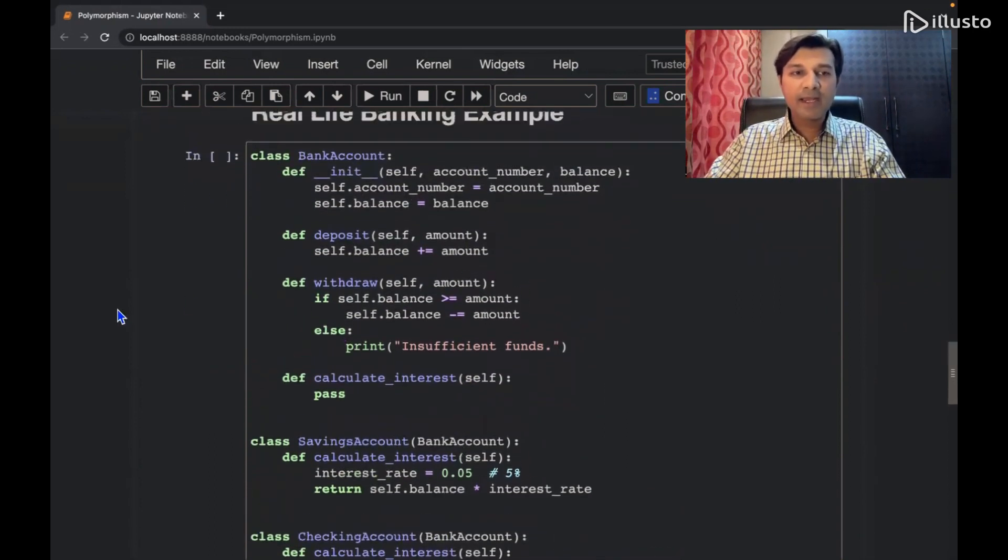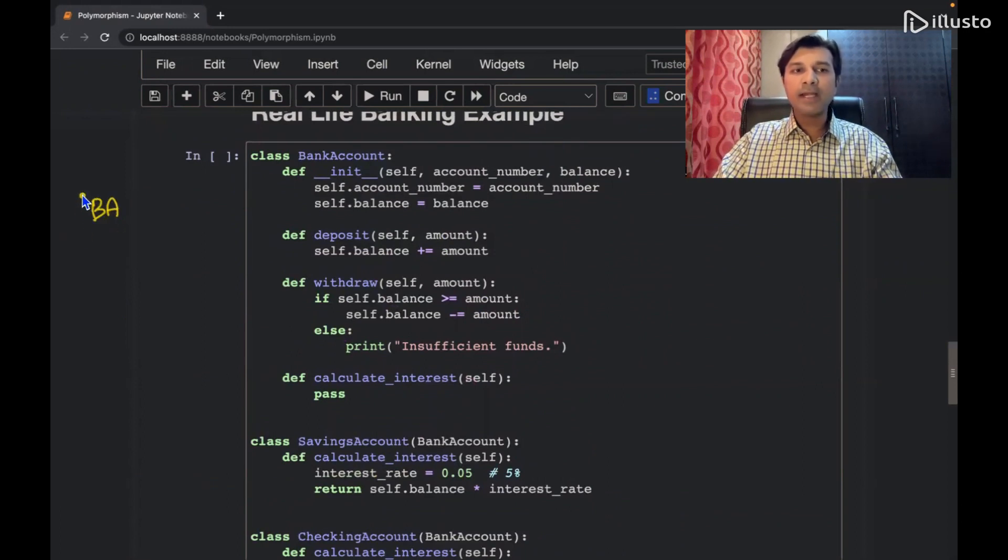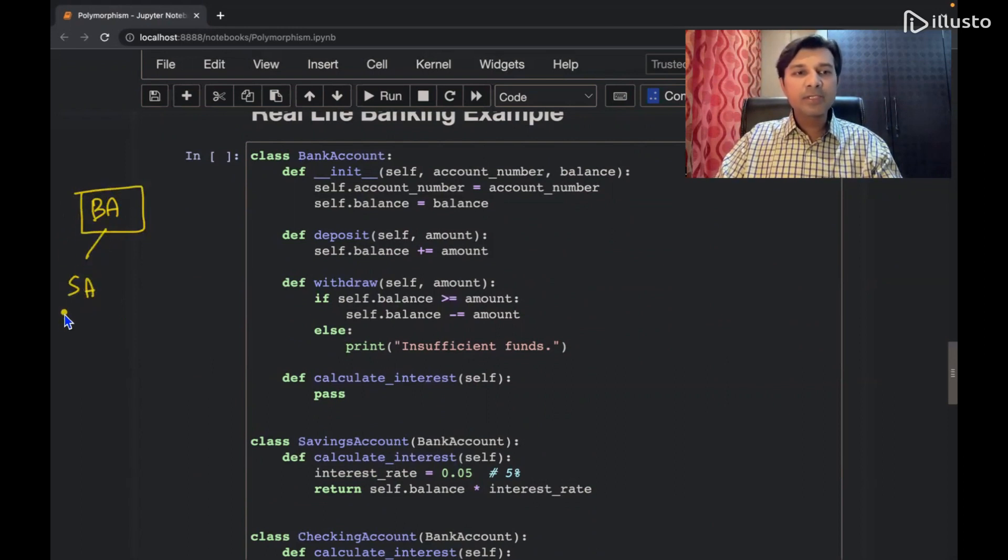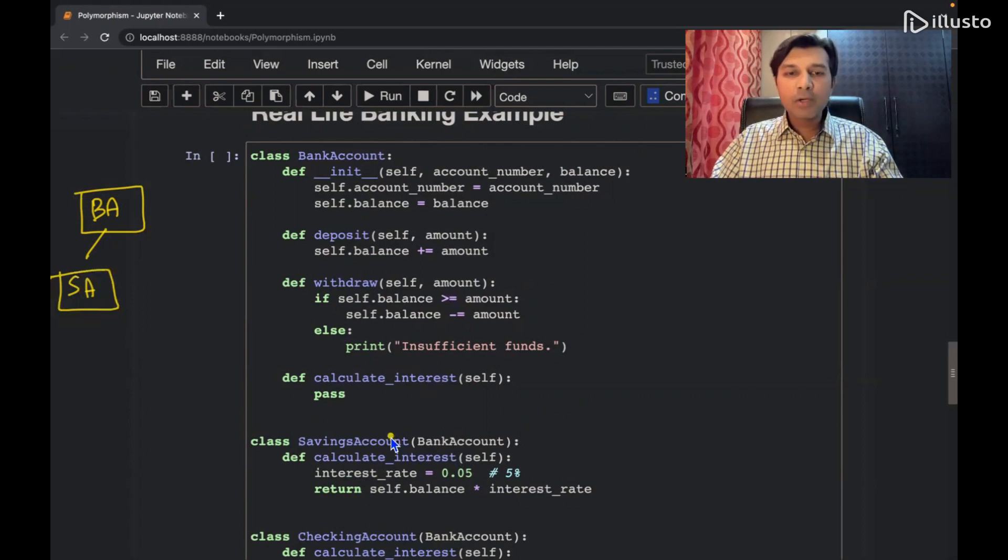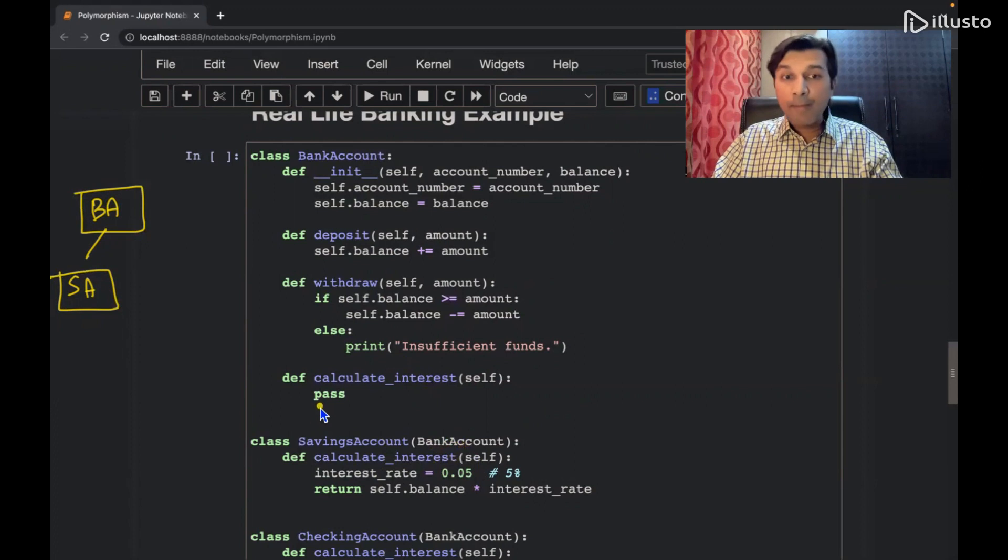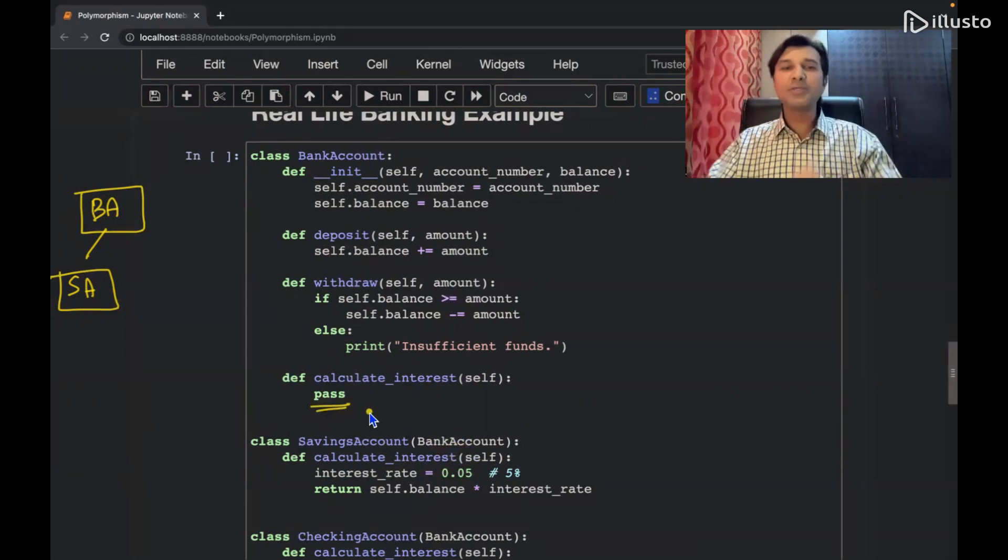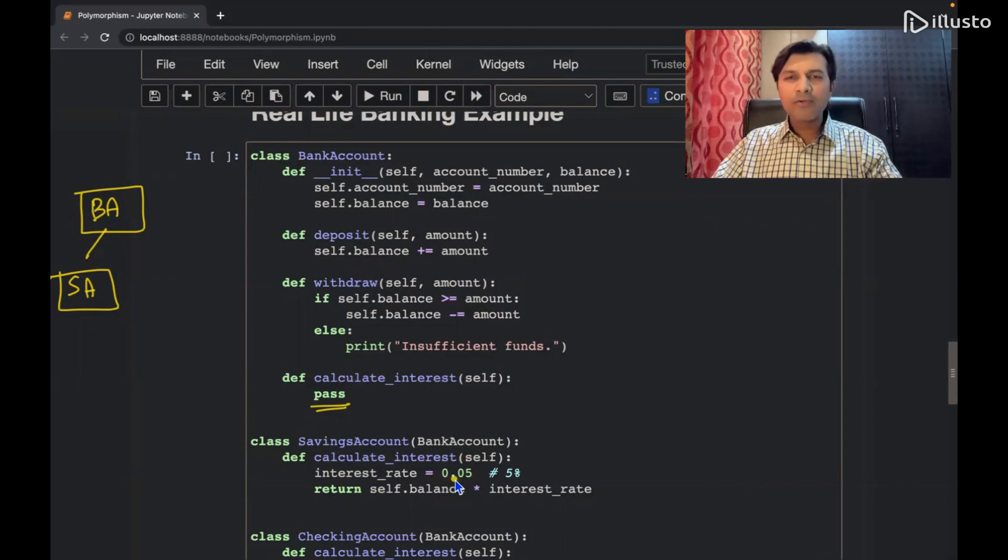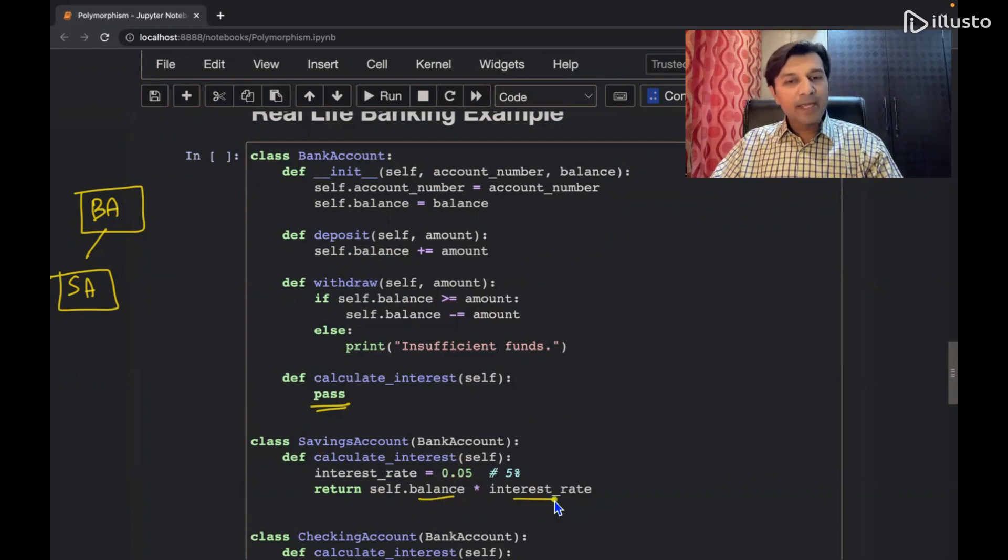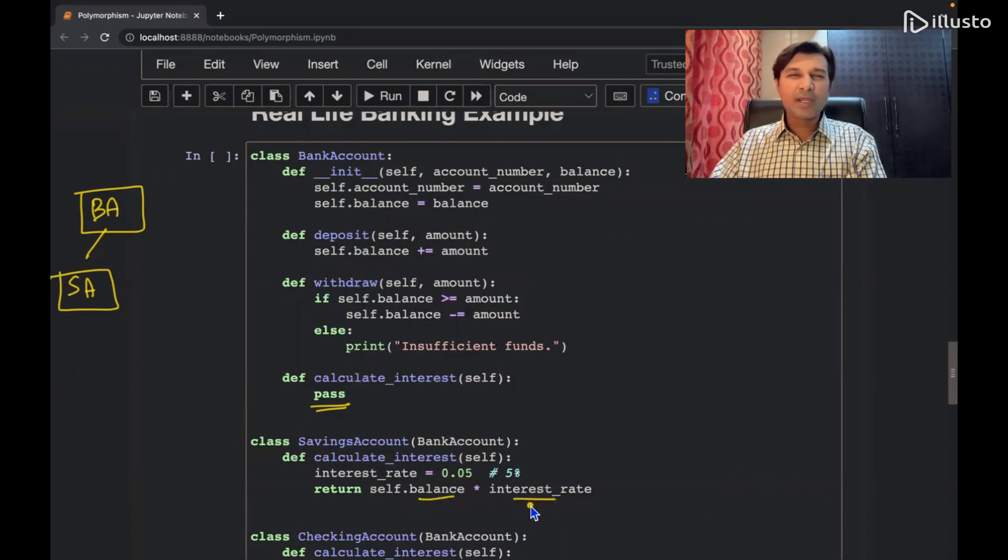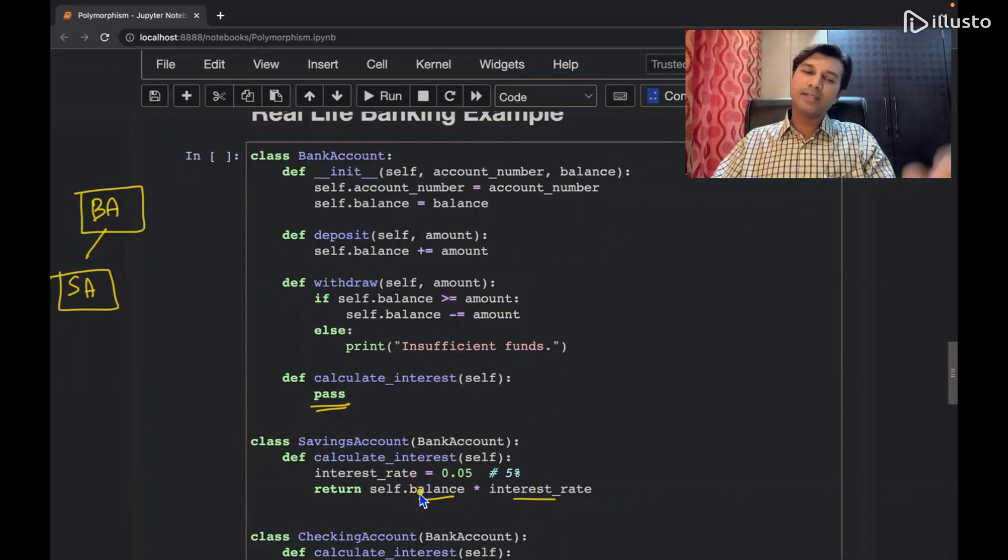So now what do I have? I have a class which is called as BankAccount. From this, I am inheriting a class which is called as SavingAccount. Saving account class inherited from bank account. This has the calculate interest rate. Here I have passed pass. I remember I told you I didn't want to do anything, I will see what I want to do. So here is the case. Interest rate for saving account 5%, so balance multiplied by interest rate. So whatever is the balance multiplied by interest rate is going to be the interest that a person is going to get.